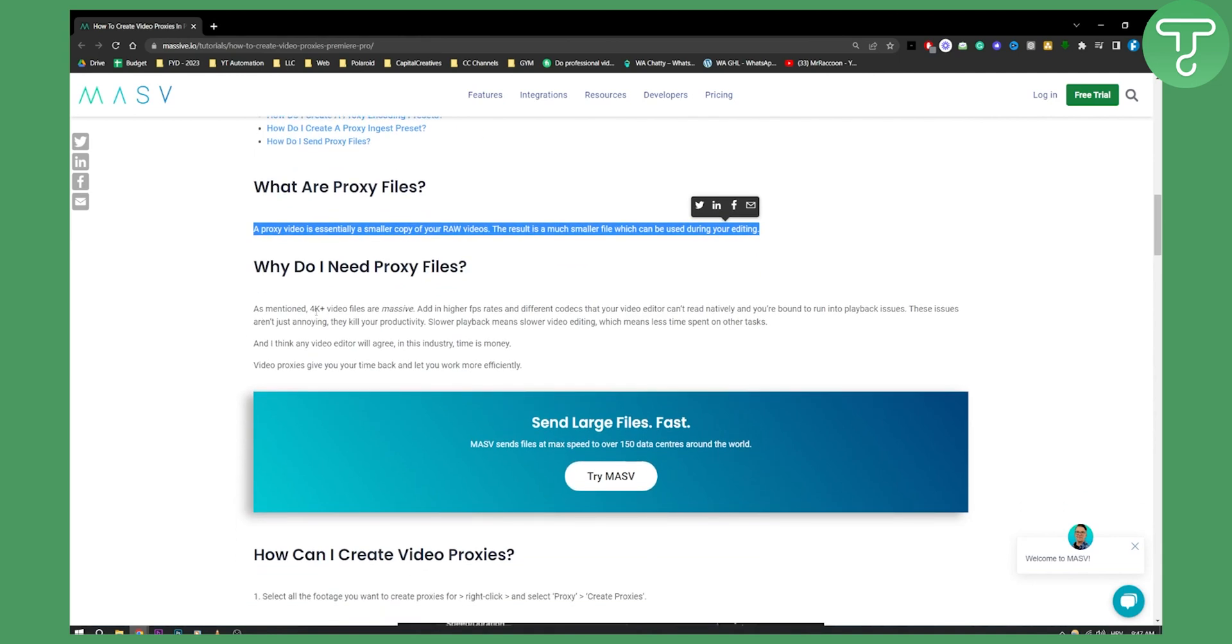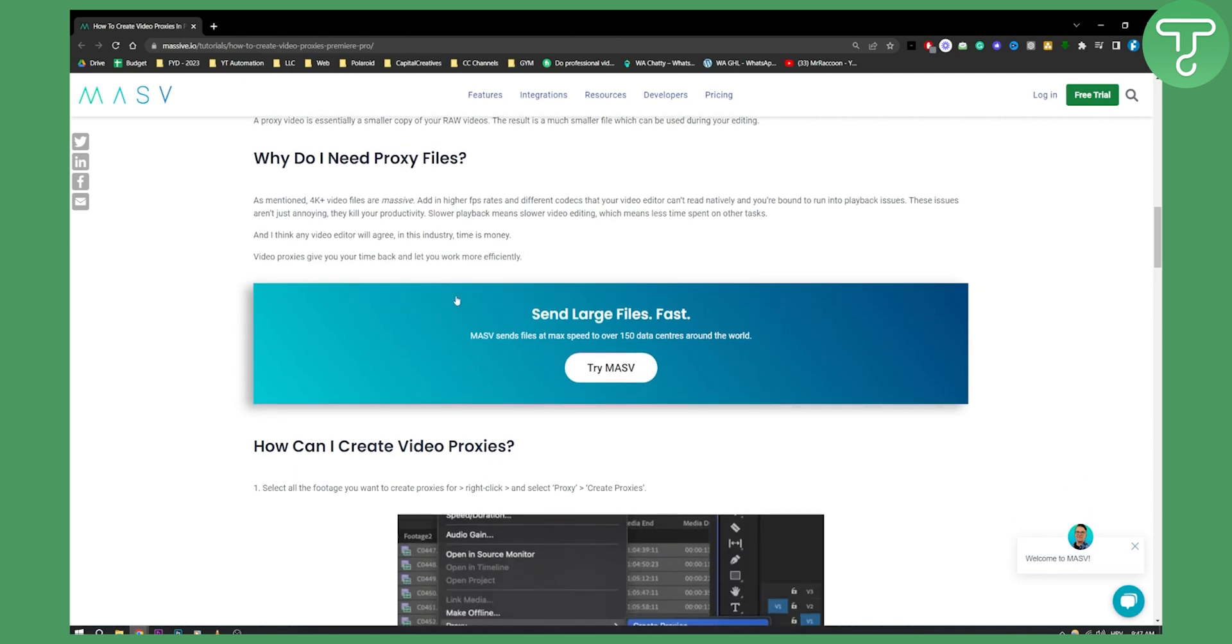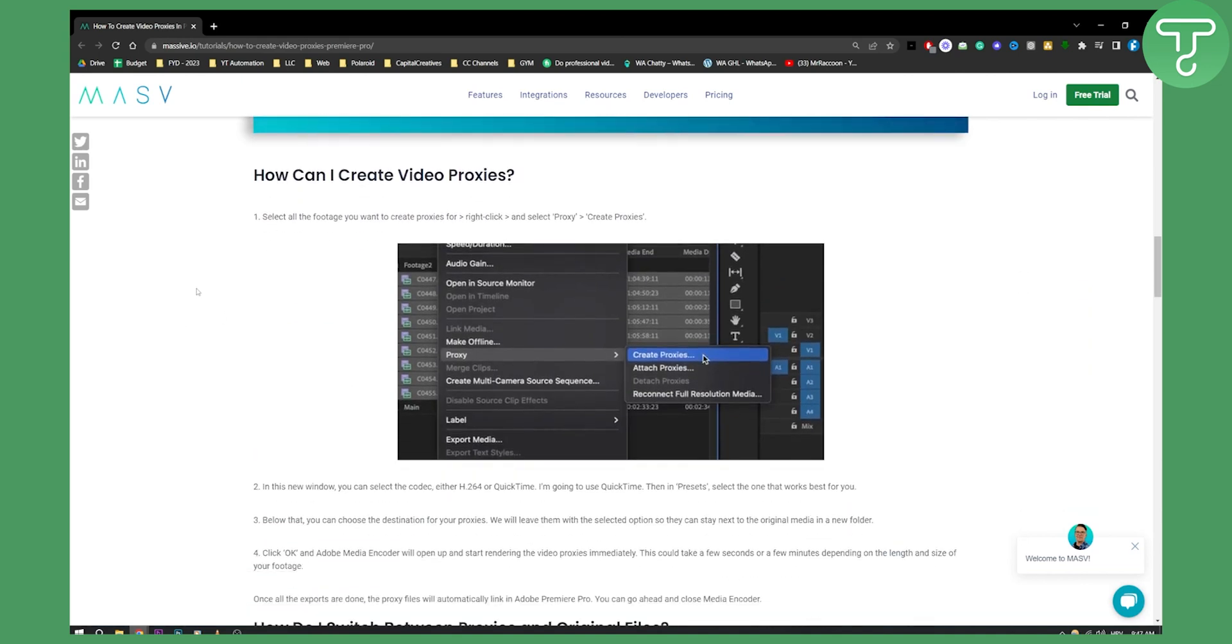As mentioned, for example, 4K video files are massive and proxies will help you with lowering the amount of megabytes and gigabytes. Basically, here is how you can create a video proxy.